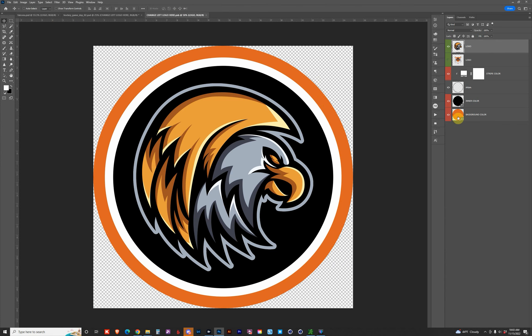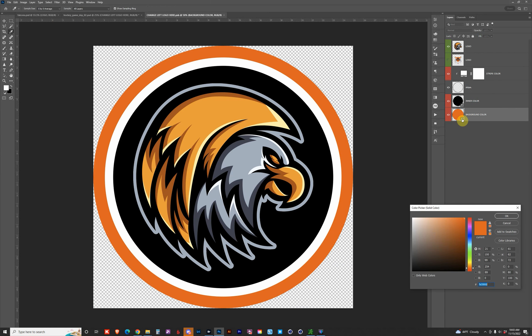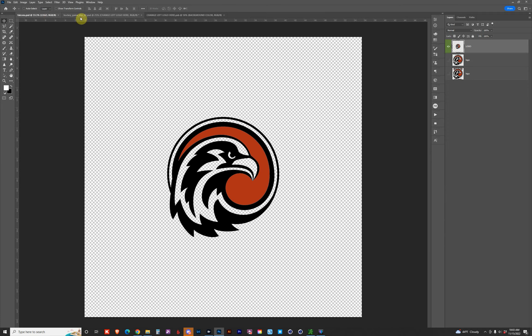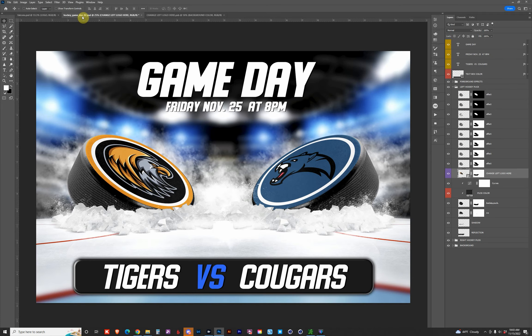The orange outer color is the background color. If you double-click on that, you can adjust it to match your logo — maybe make it a little bit darker. Save that and go back to see the update. I'll leave it just like that; it looks pretty good.